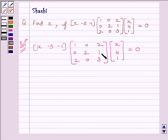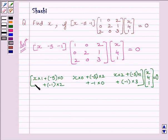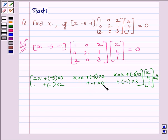Multiplying both matrices, we get: first element is X×1 + (−5)×0 + (−1)×2; second element is X×0 + (−5)×2 + (−1)×0; third element is X×2 + (−5)×1 + (−1)×3.